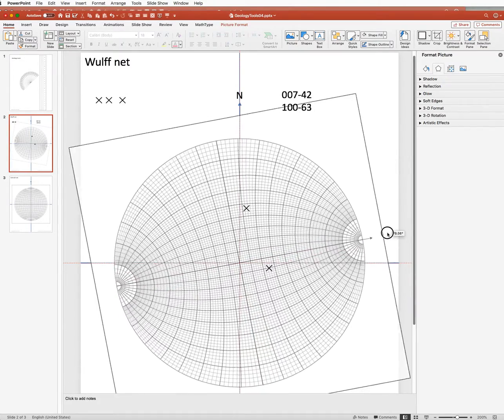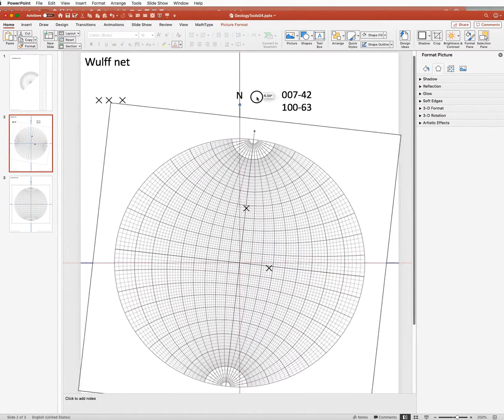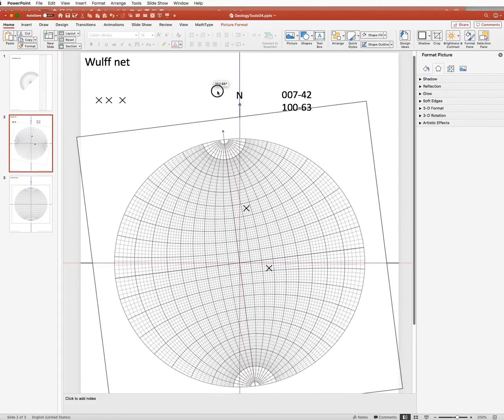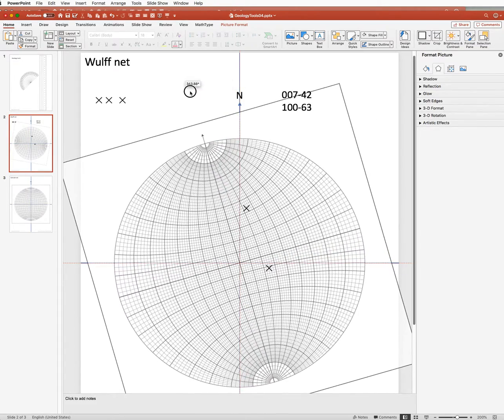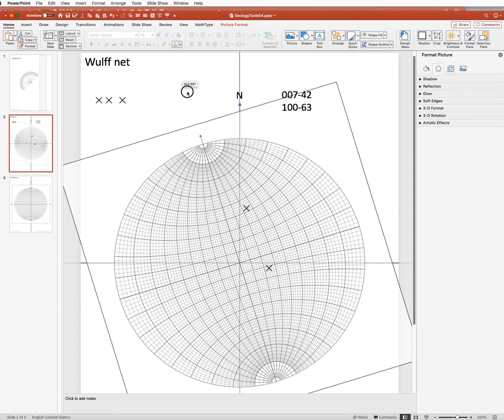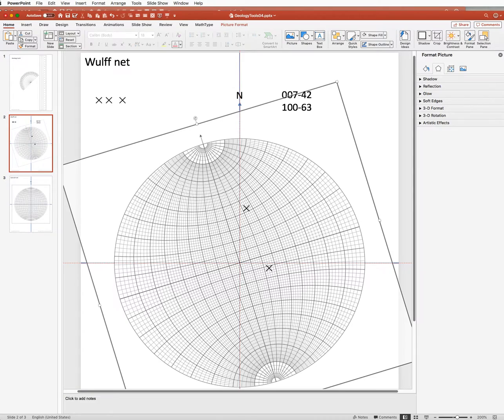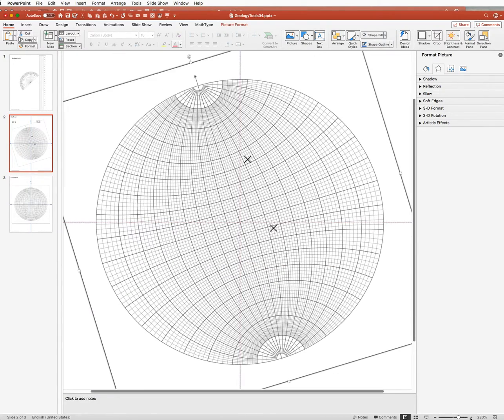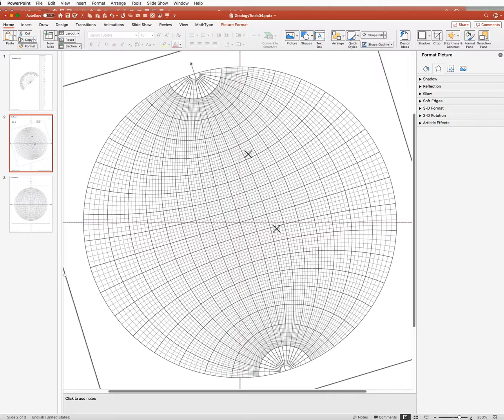So I'm going to turn my net around and I'm going to keep going until I get the two of them on the same great circle. So I would say that's about good. I can zoom in a little bit further if I want to, just to check that they're pretty much on the same great circle.